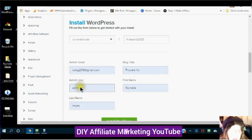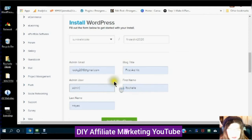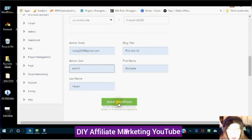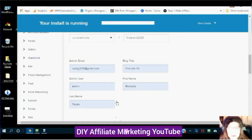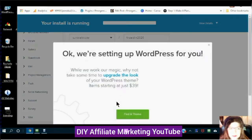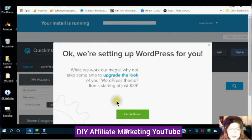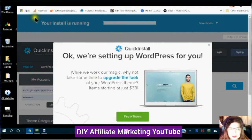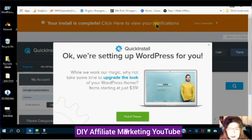Now the admin user — you have to make sure that you remember what this is for when you want to sign in. Enter your first name, your last name, and then click Install WordPress. You will see your install is running, and when it is complete you will see 'Your install is complete. Click here to view your notifications.'